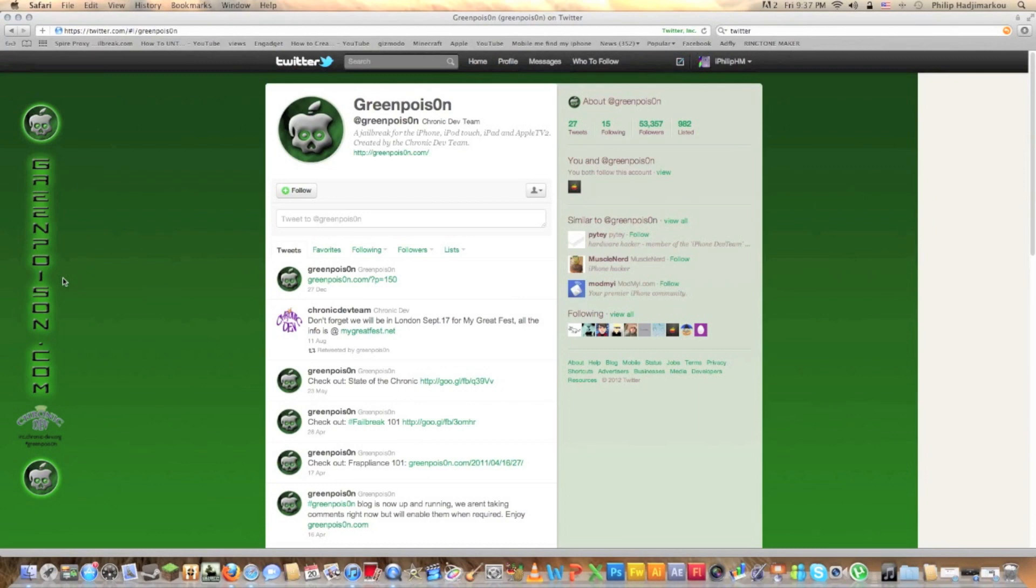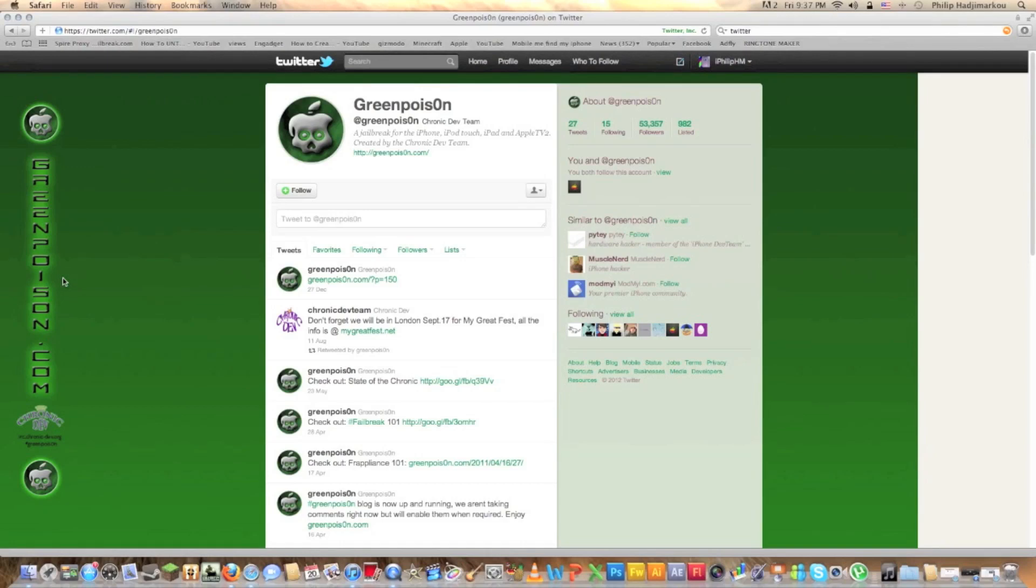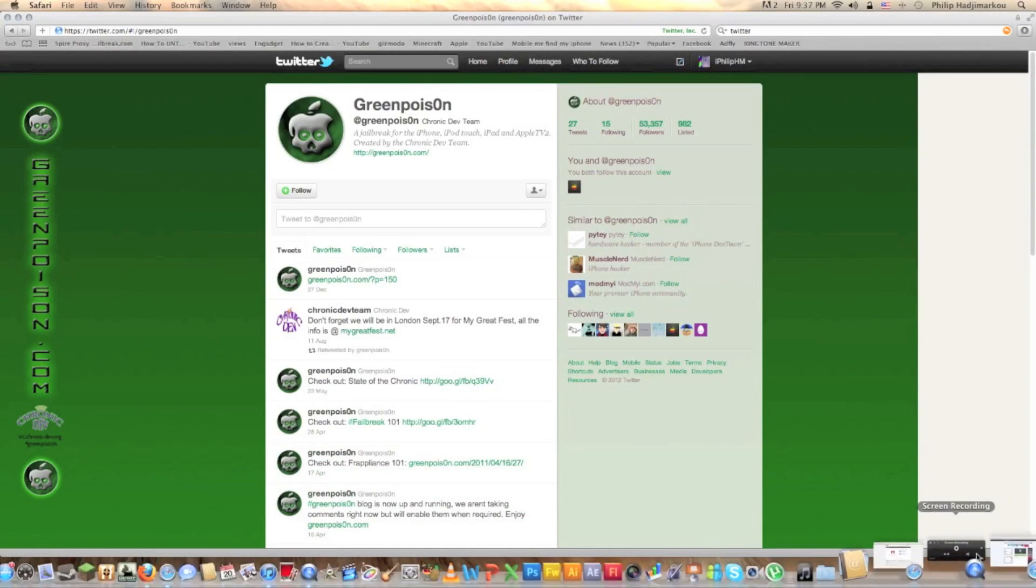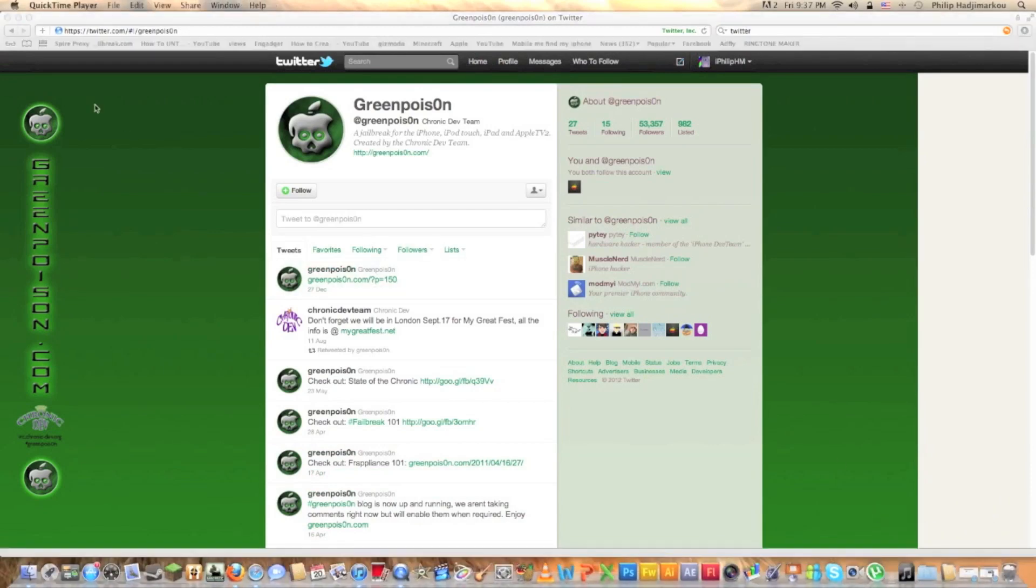And huge thanks to Pod2g and the ChronicDev team who created this jailbreak once again to help our lives. So that's the iMacamani, that's the untethered jailbreak for iPhone 4s and iPad 2. So thank you very much, please comment, rate and subscribe guys.